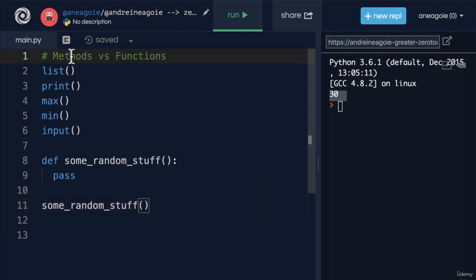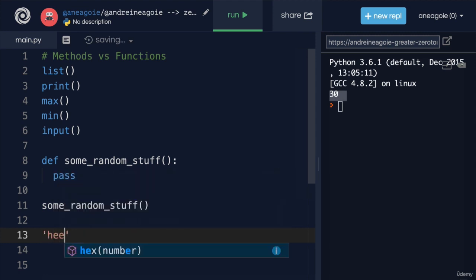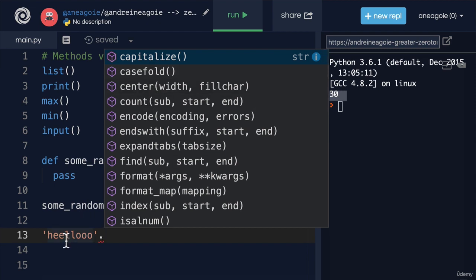But we also learned about methods and methods were different because the way we use them was using the dot notation. We set dot something, for example, if we had a string, hello. And I do dot, I get a list of all these methods that the string data type can use.